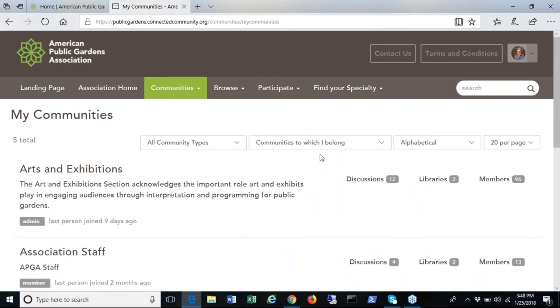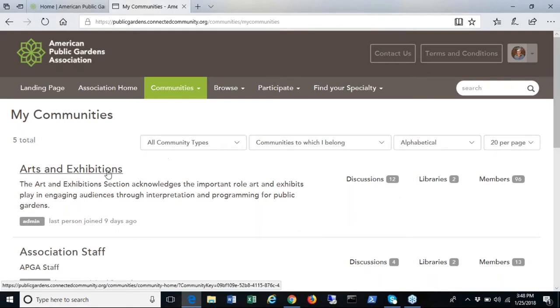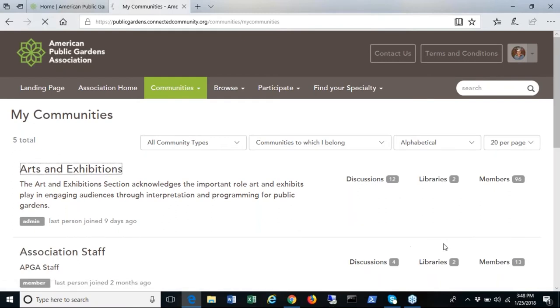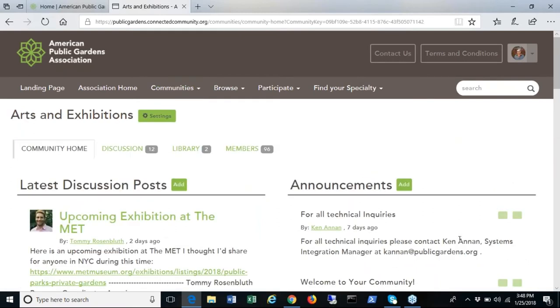When you access an individual community the announcement section gives you additional information about how to use the communities. Topics within the community are listed by the most recent post.